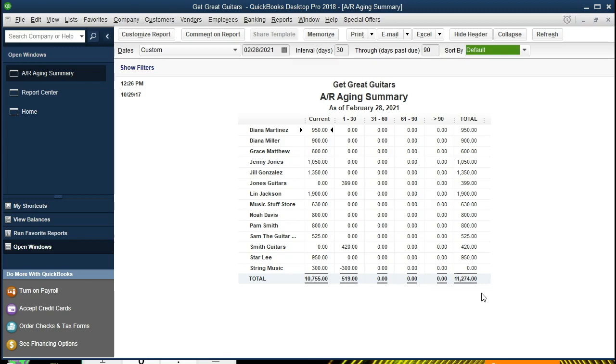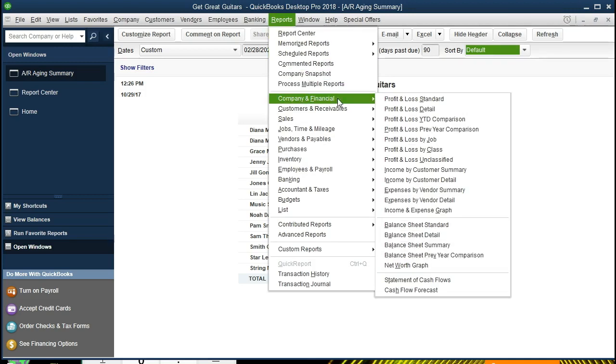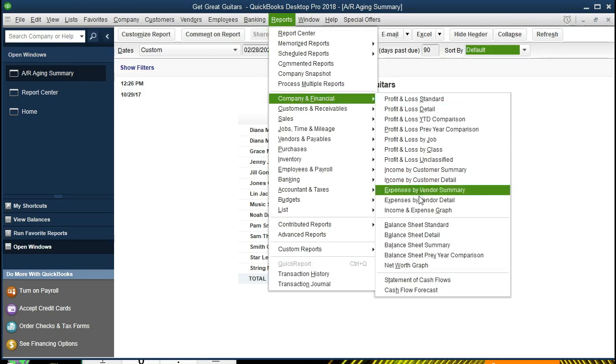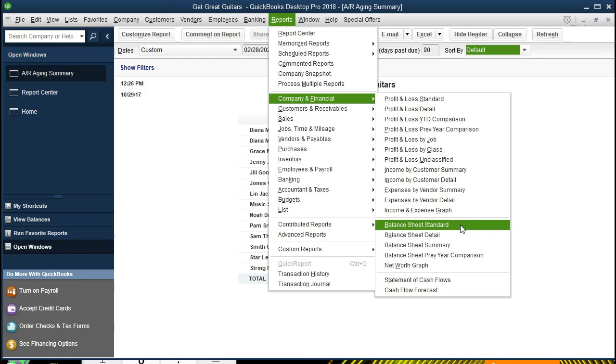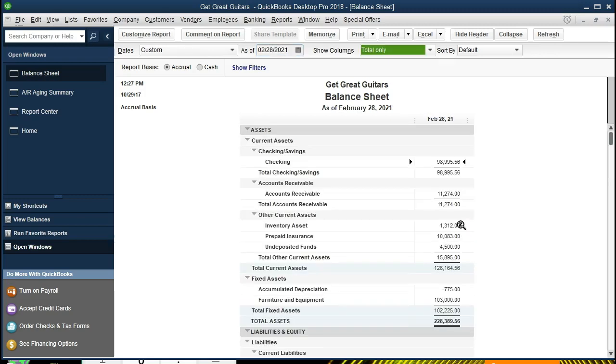This should tie up then to the balance sheet report for accounts receivable. Let's check that out and see if it does. We're going to go to Reports up top, go to Company and Financial, scroll down to the Balance Sheet. We're going to change the date to once again 022821. There's the accounts receivable: $11,274. That's how much people owe us.